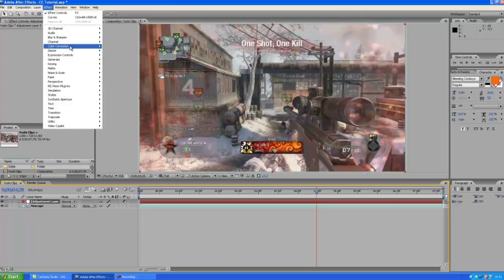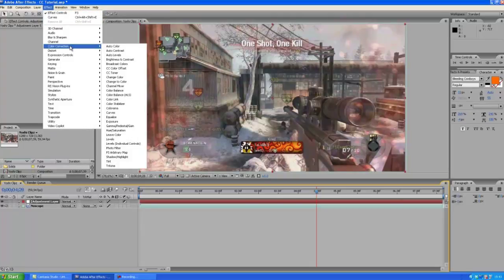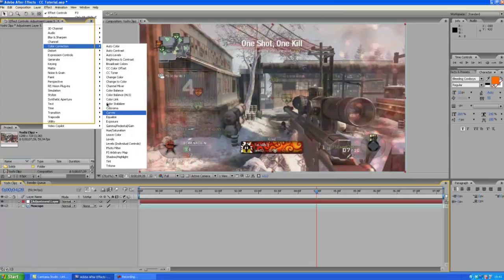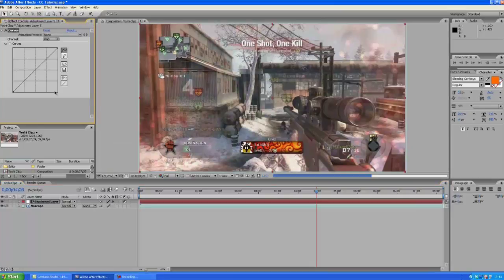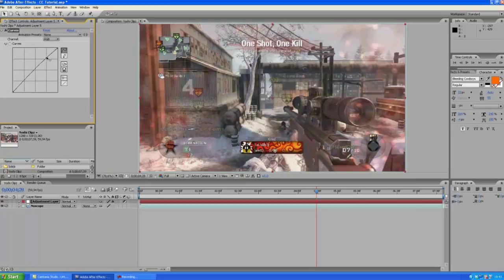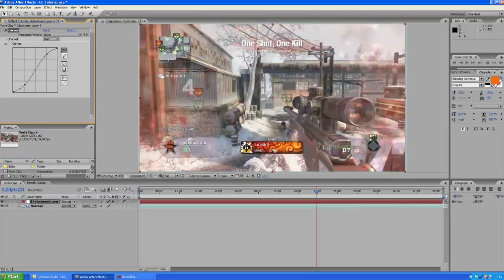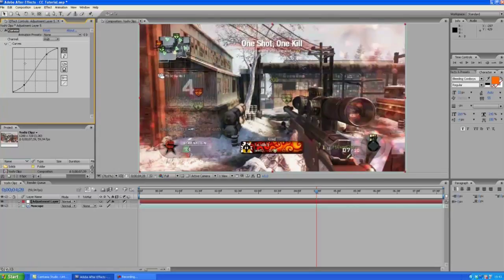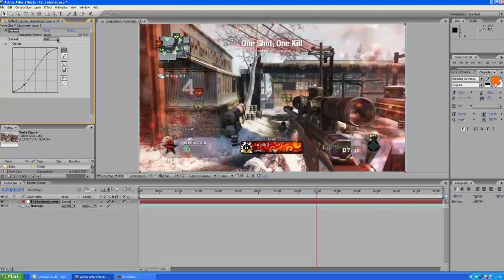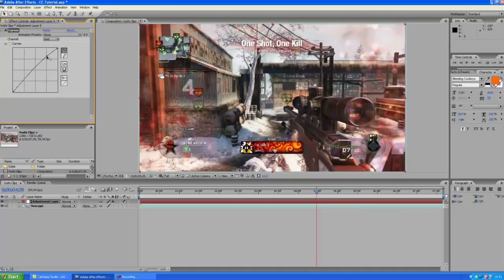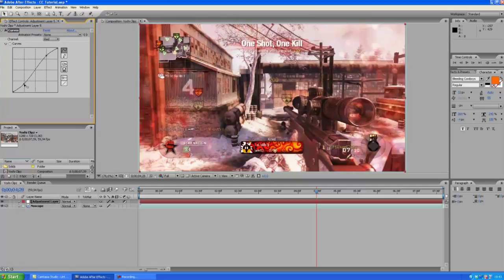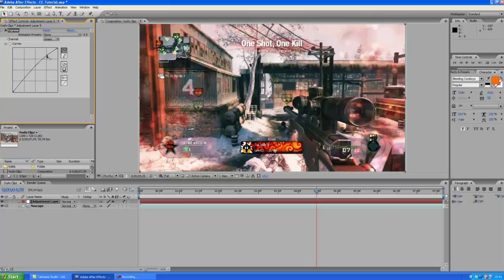Okay so let's go into the color correction tab and choose curves. So we're going to push this up here right there and about here, it's not rocket science though. Let's go to the red channel, make a pretty similar curve like so, and the same in the green channel.